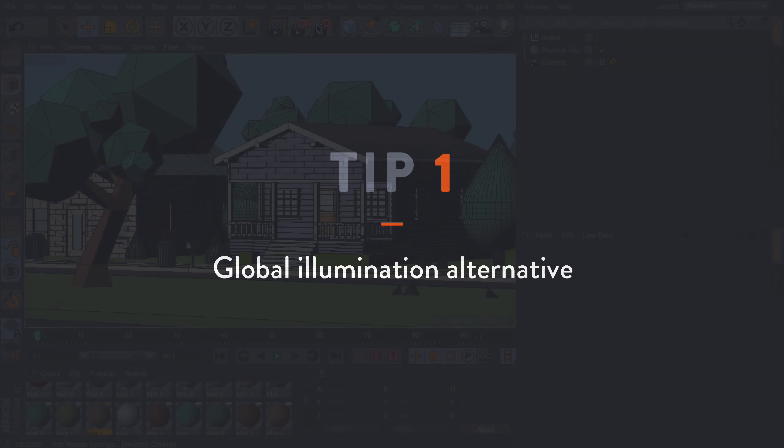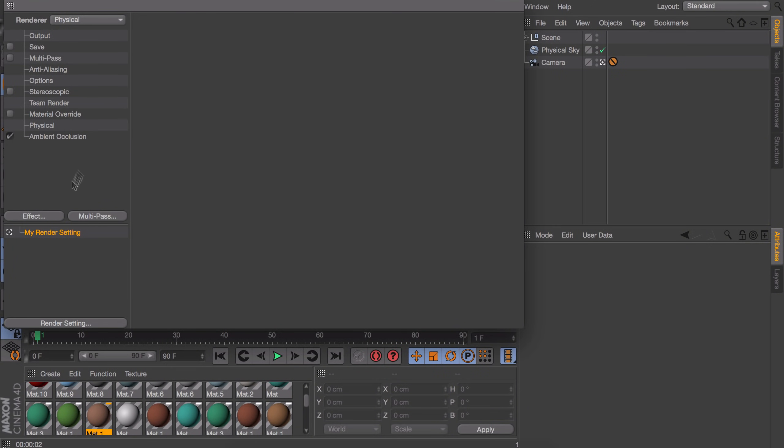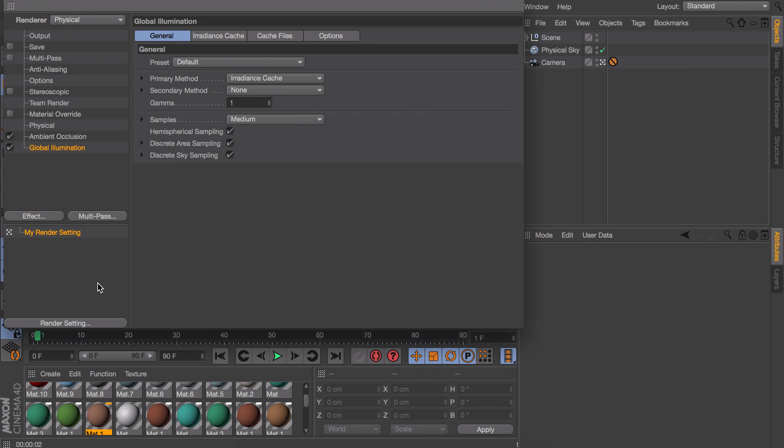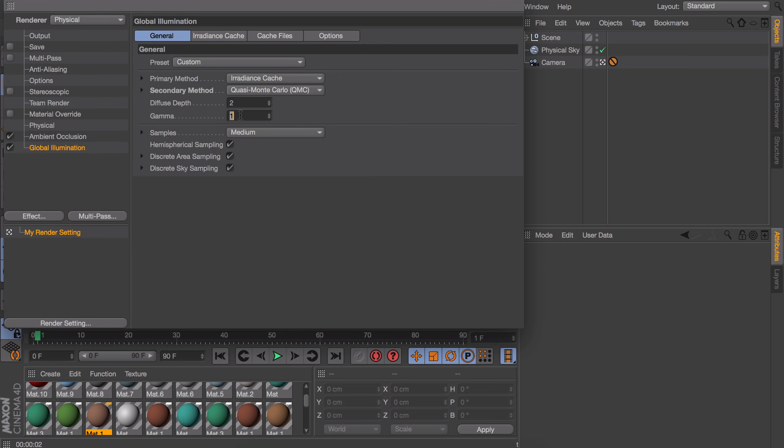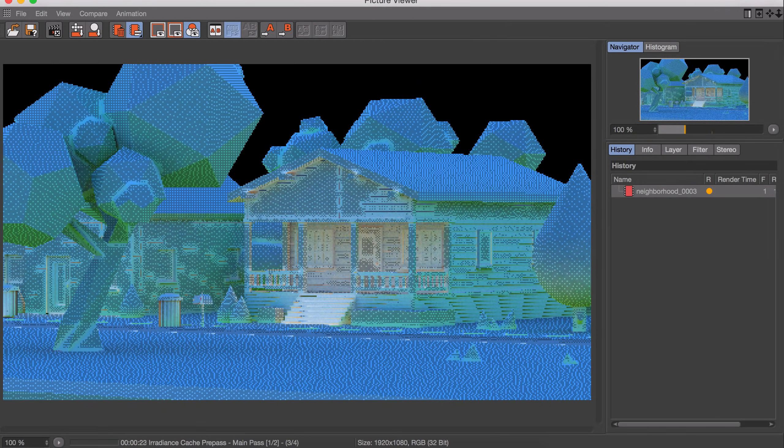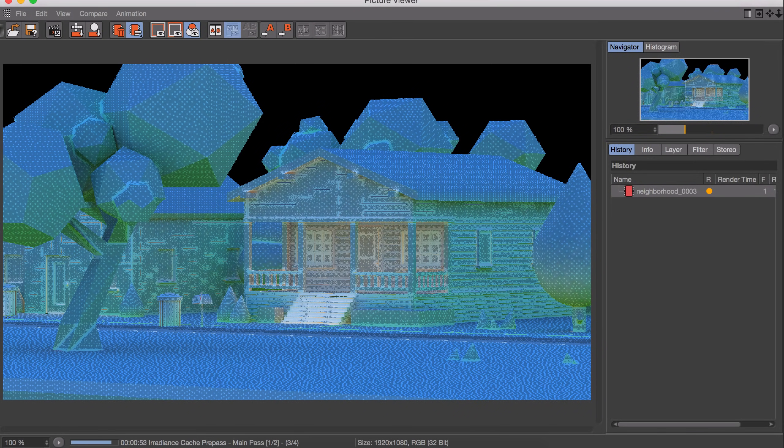If you look at a lot of videos where people show how they set up their render settings, you will notice most of them use the global illumination effect. This is a quick and easy way to set up some nice lighting for your scene, but it is also very slow to render.